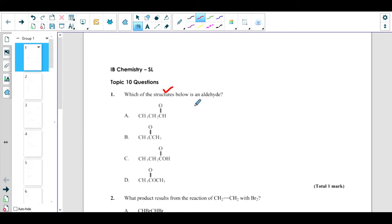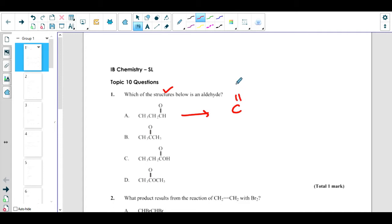When you want to identify a structure, you should know the functional group. If we can identify the functional group, we can identify which family it belongs to. If you see this functional group, it is drawn as C double bond with O and single bond with H — this is the functional group of an aldehyde.